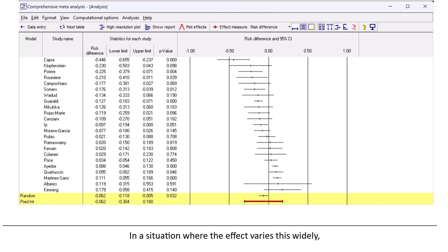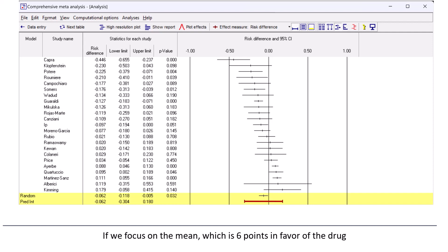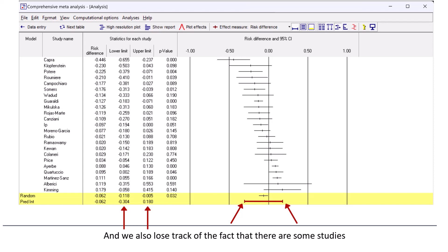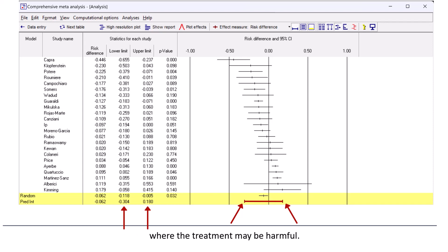In a situation where the effect varies this widely, the mean is a poorer way of summarizing the results. If we focus on the mean — which is six points in favor of the drug — we lose track of the fact that there are some studies where the true benefit may be substantially higher than that, and also that there are some studies where the treatment may be harmful.